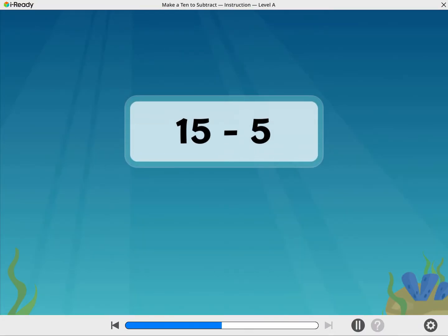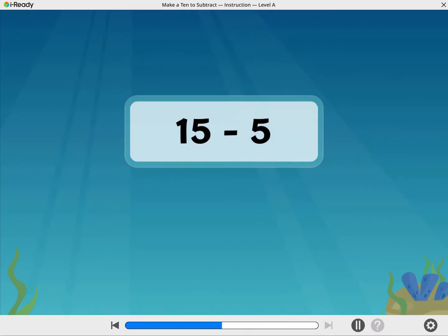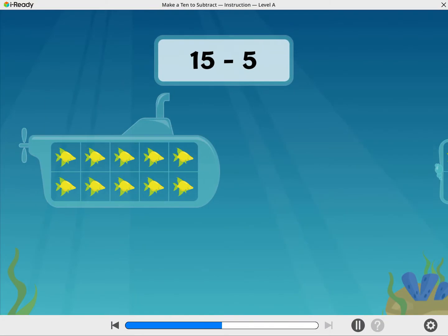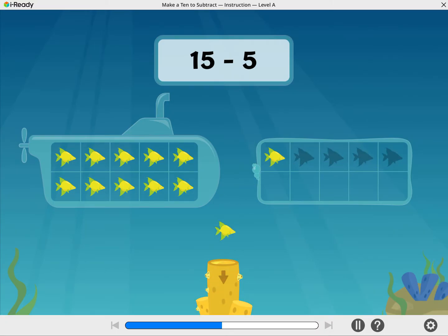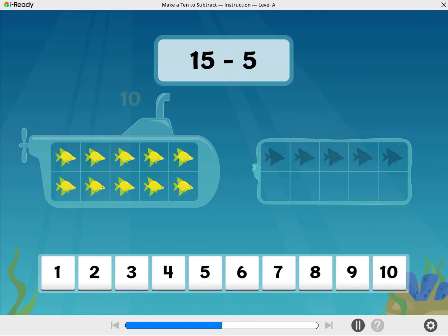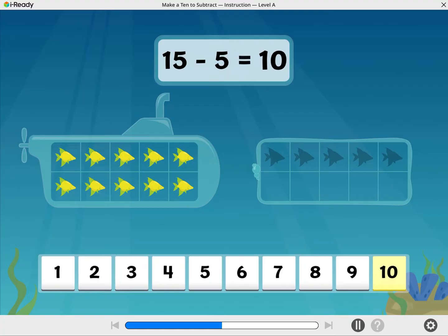Now let's find 15 minus 5. Take away 5 fish. Now how many fish are there? Indeed there are. 15 minus 5 equals 10.